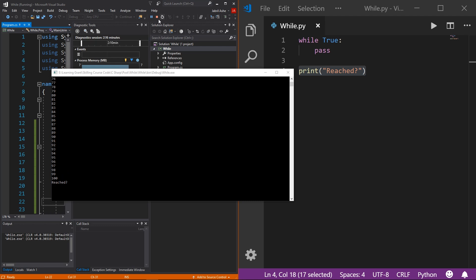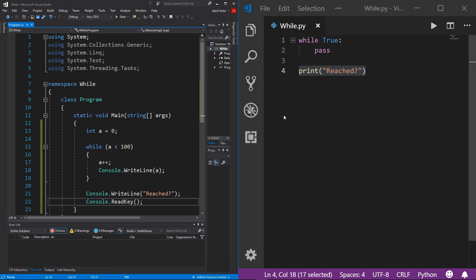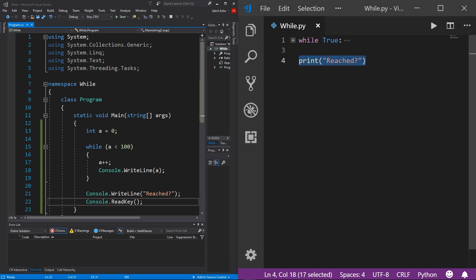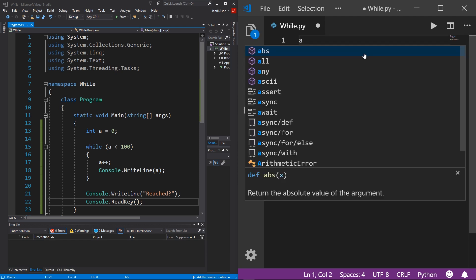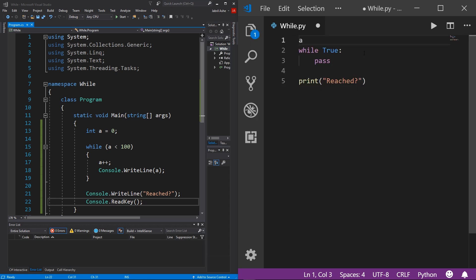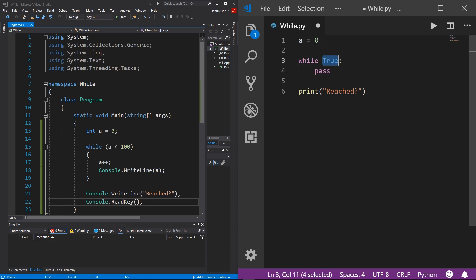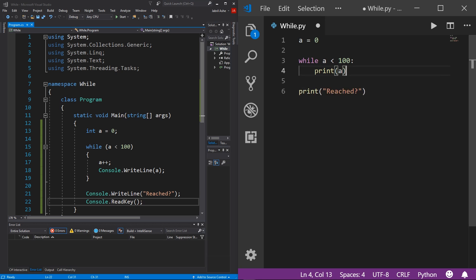Over in Python, this is done the same exact way, just in the Python syntax. To set that up, I'm simply going to come up here and do a equals zero. Then while a is less than 100, instead of pass, we're going to print just whatever a equals.